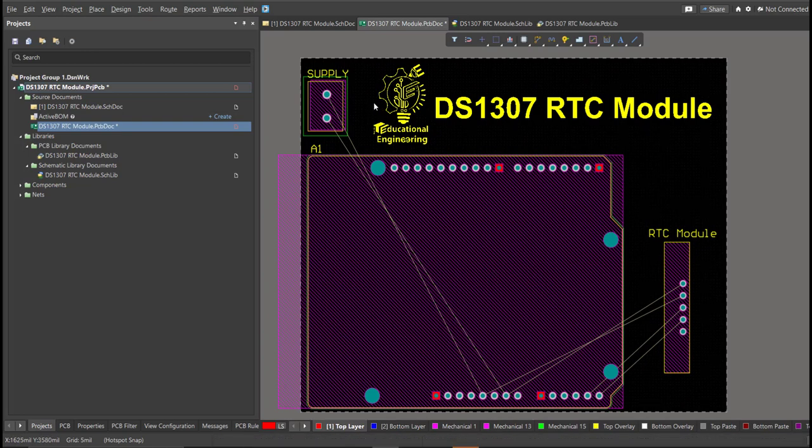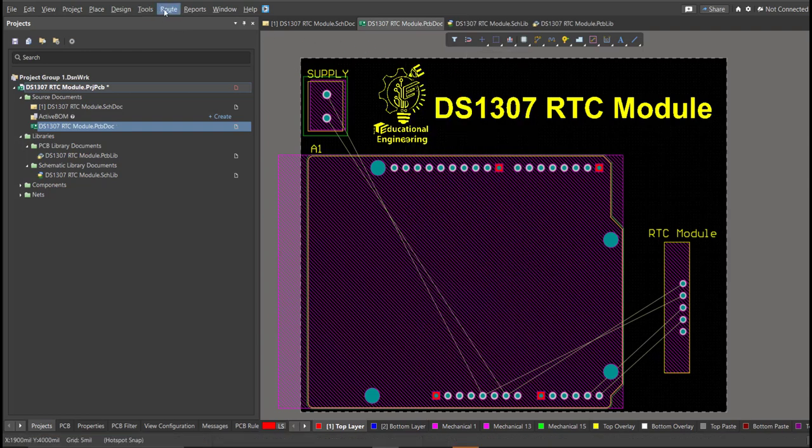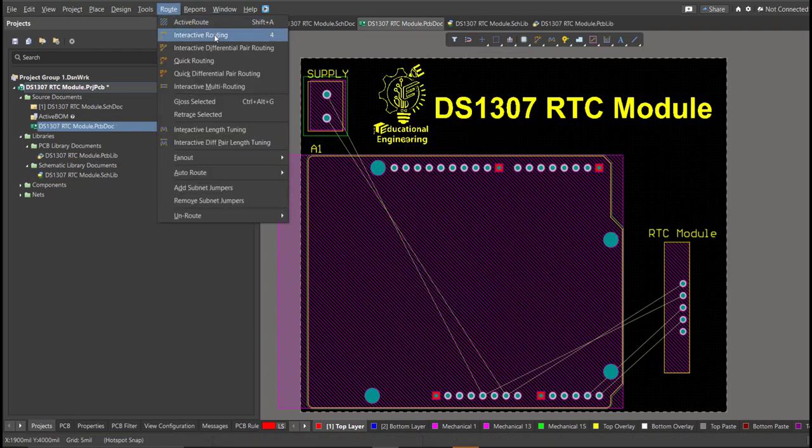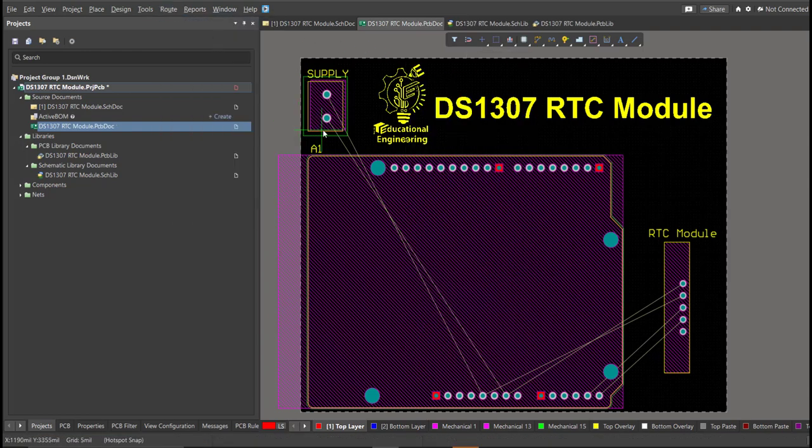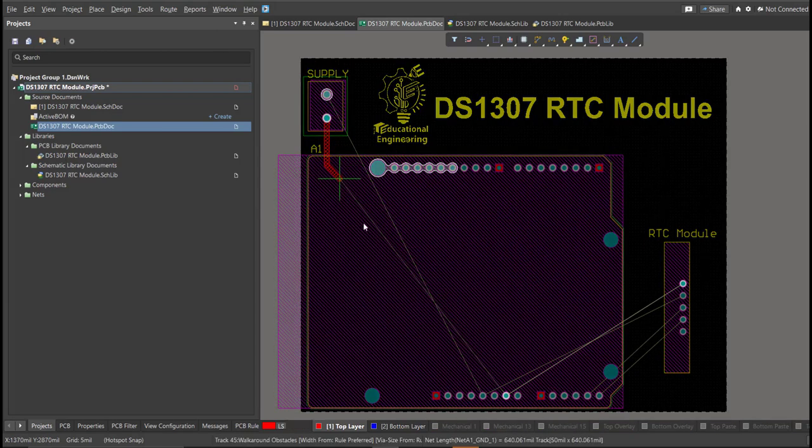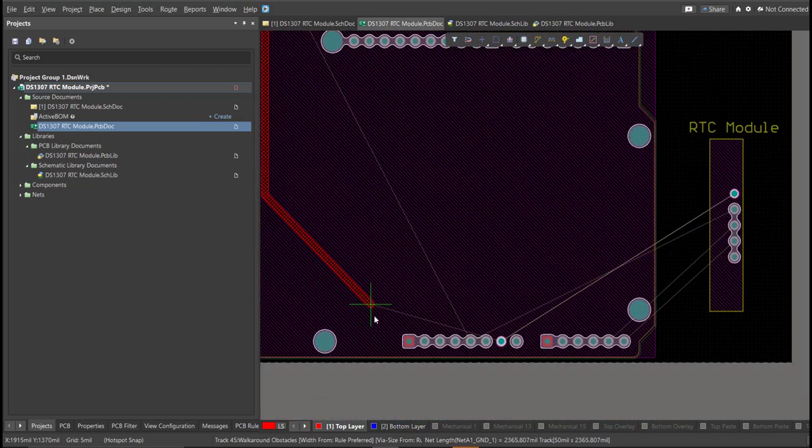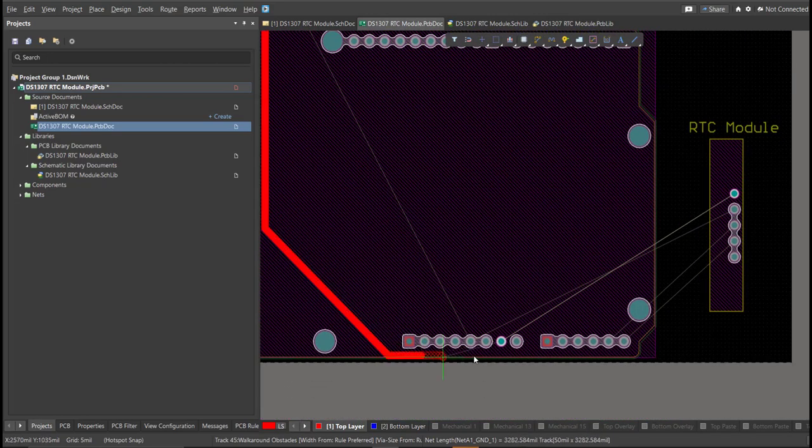And now, we can start with the layout. To add connection, just click on Route, then Interactive Routing. Click it to the pad of the component, and snap it to the other end of other component, in where it should be connected.